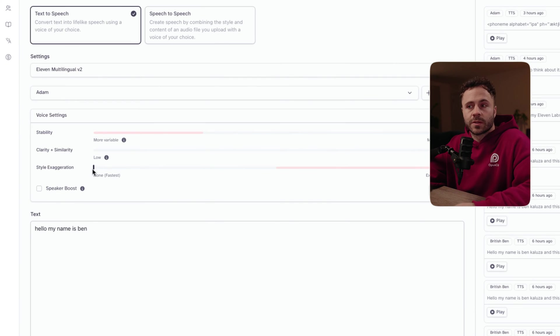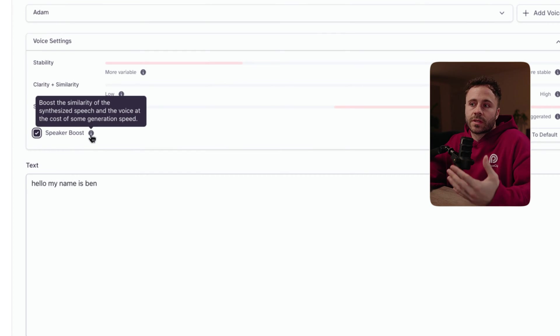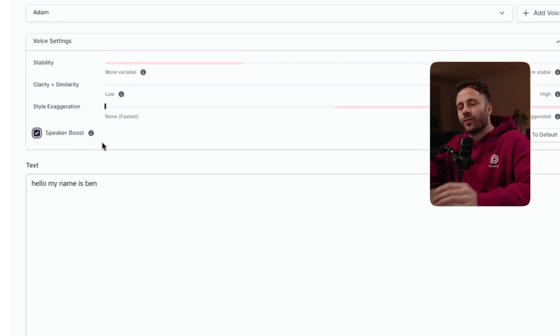When looking at style exaggeration, this setting attempts to amplify the style of the original speaker by exaggerating how they speak, but it can be quite inconsistent. It's really more relevant to speech-to-speech and Eleven Labs actually say to just keep this on zero. Then finally there's speaker boost, which boosts the similarity of the voice to the original speaker — again only really relevant to speech-to-speech. Lots of people have different experiences with the settings based on the voice you choose, whether it's a pre-made one, a voice clone, a professional voice clone, etc. With the introduction of Eleven Labs' newer V2 models, the stability and consistency in the AI voices is a lot better than it was before.